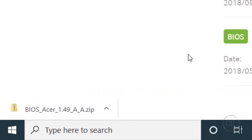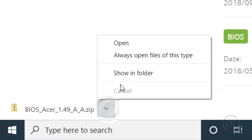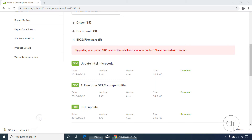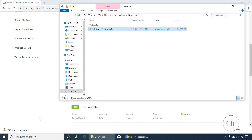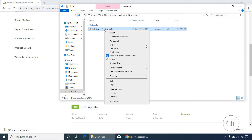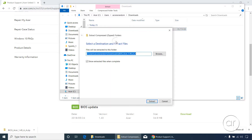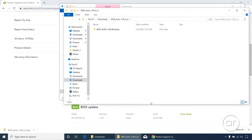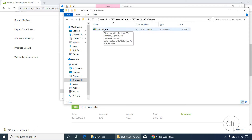Once the download is complete, click the arrow next to the file name and then Show in Folder. The file itself is zipped, so you can open it in your favorite zip utility, or just right-click and extract all to a location of your choice. I'll simply extract to the default, which is inside the Downloads folder. The extracted folder will pop up, after which I'll double-click it, revealing the executable file that'll actually perform the upgrade.